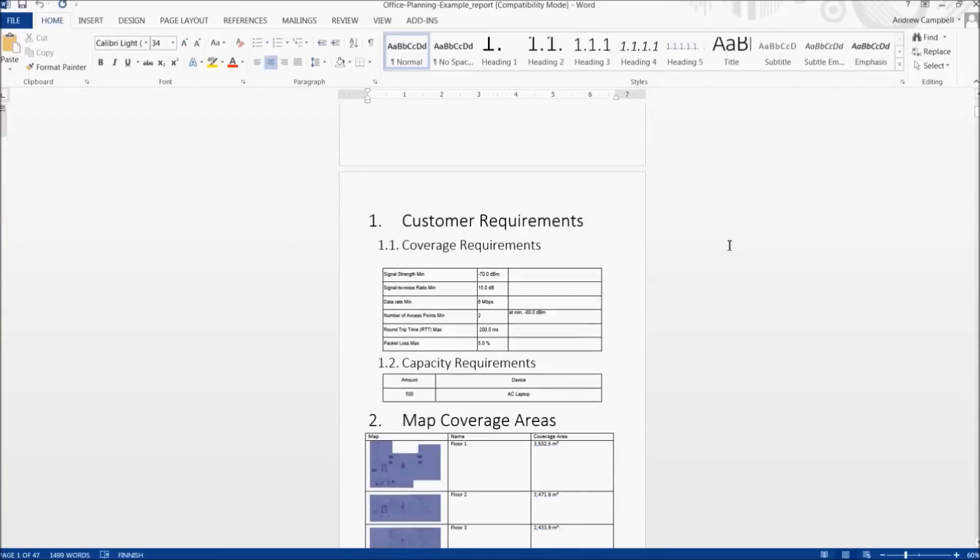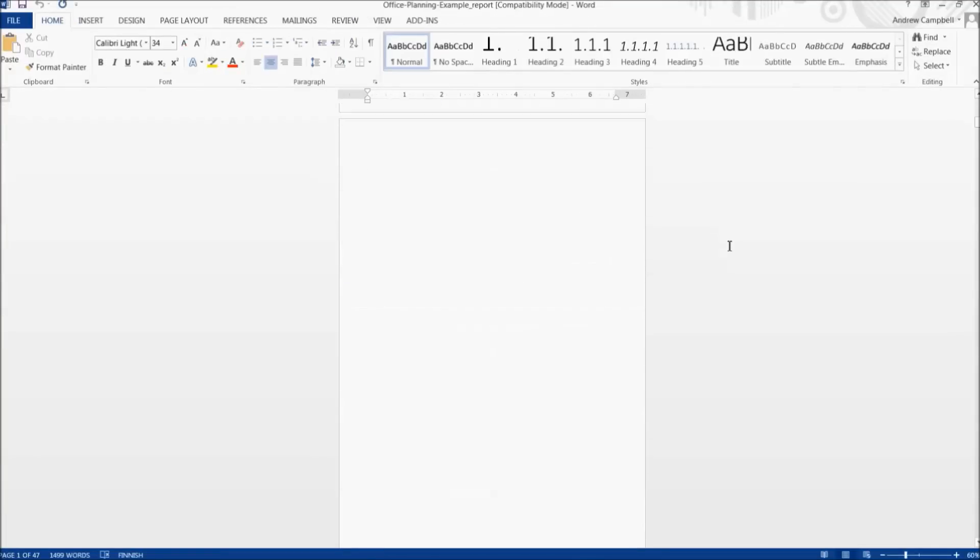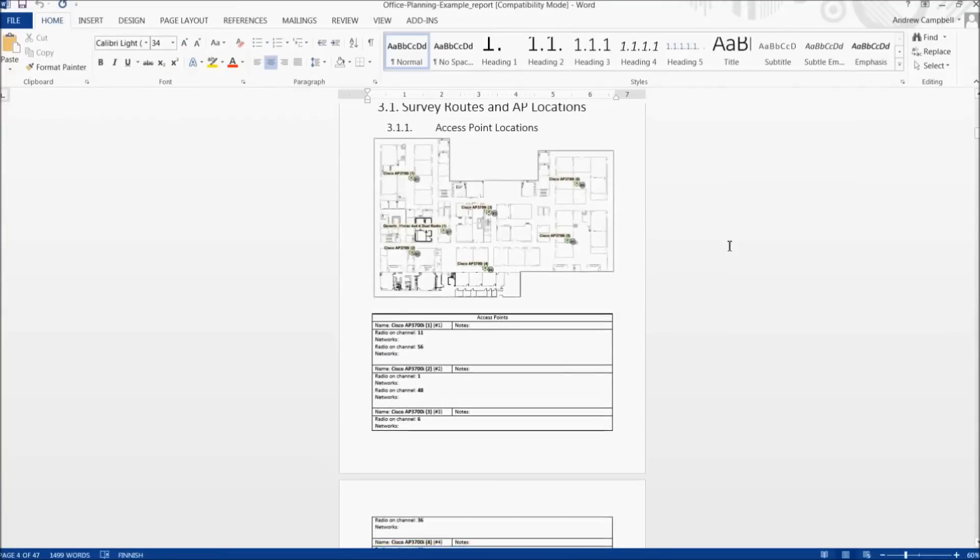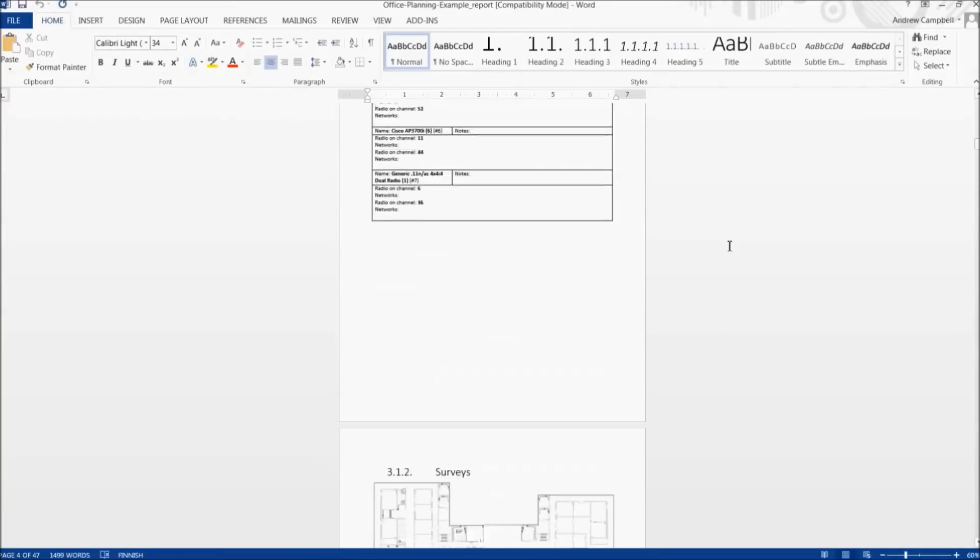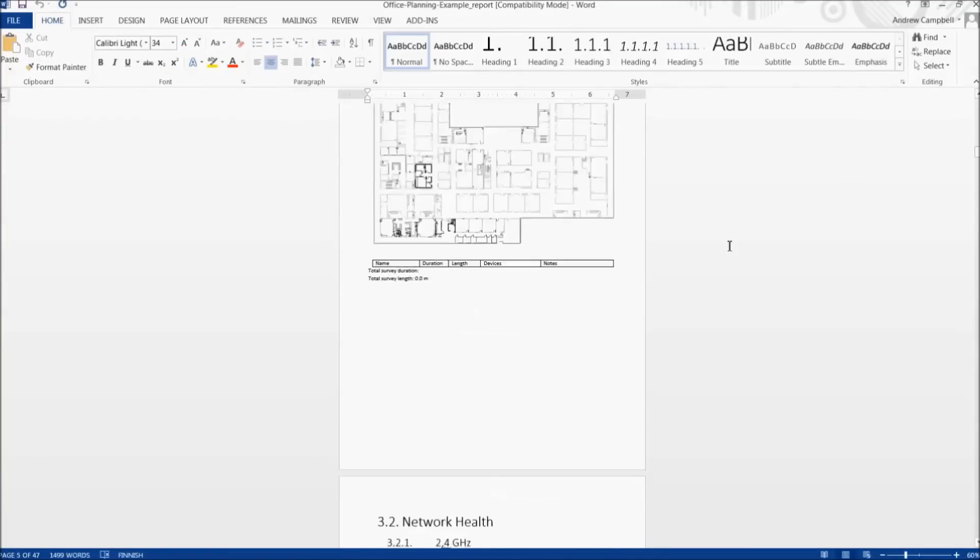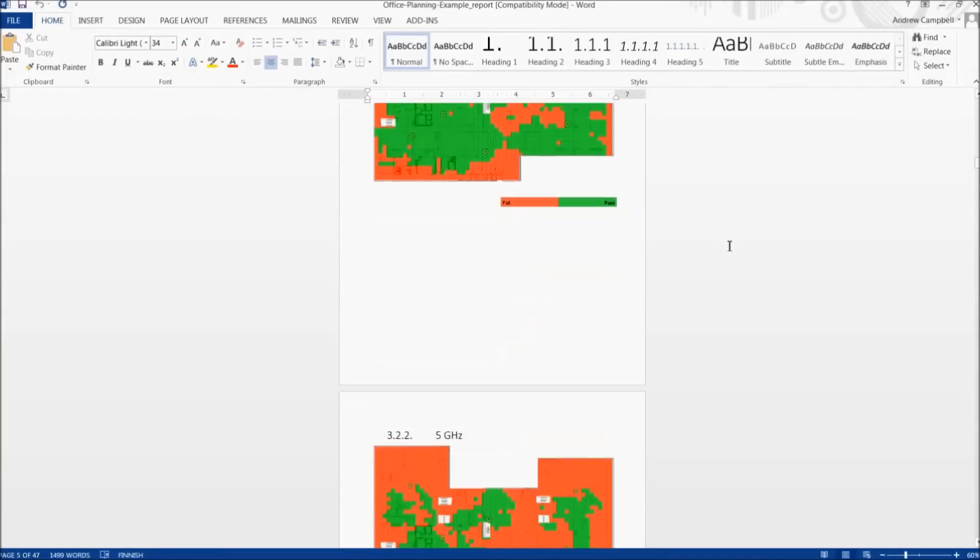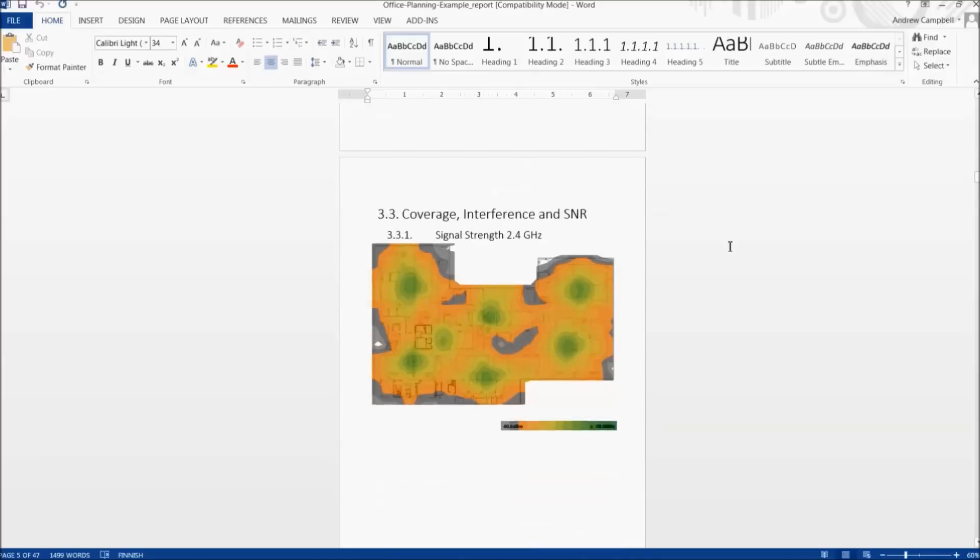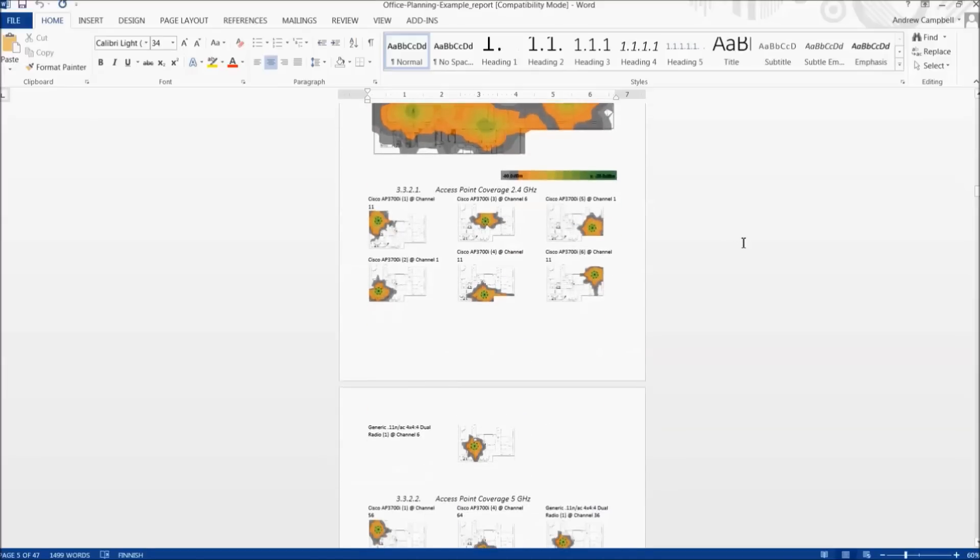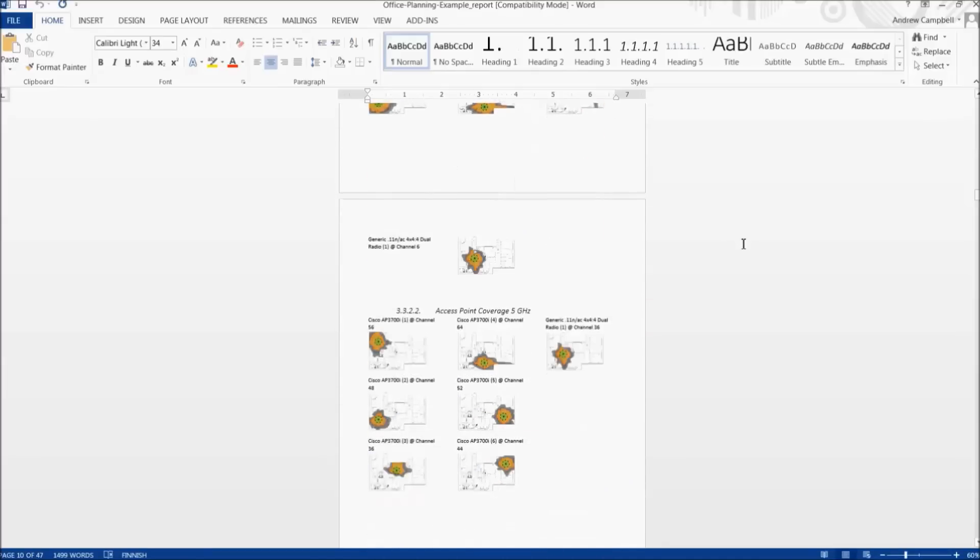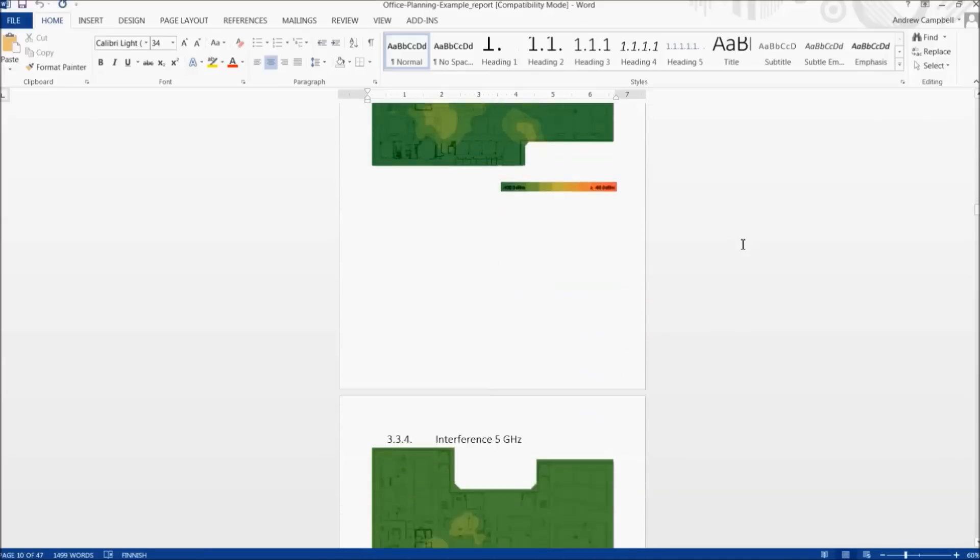In this file, you can see the differences from the previous basic report in the way the requirements, coverage area, and APs are presented. The heat maps were also divided between 2.4 GHz and 5 GHz.